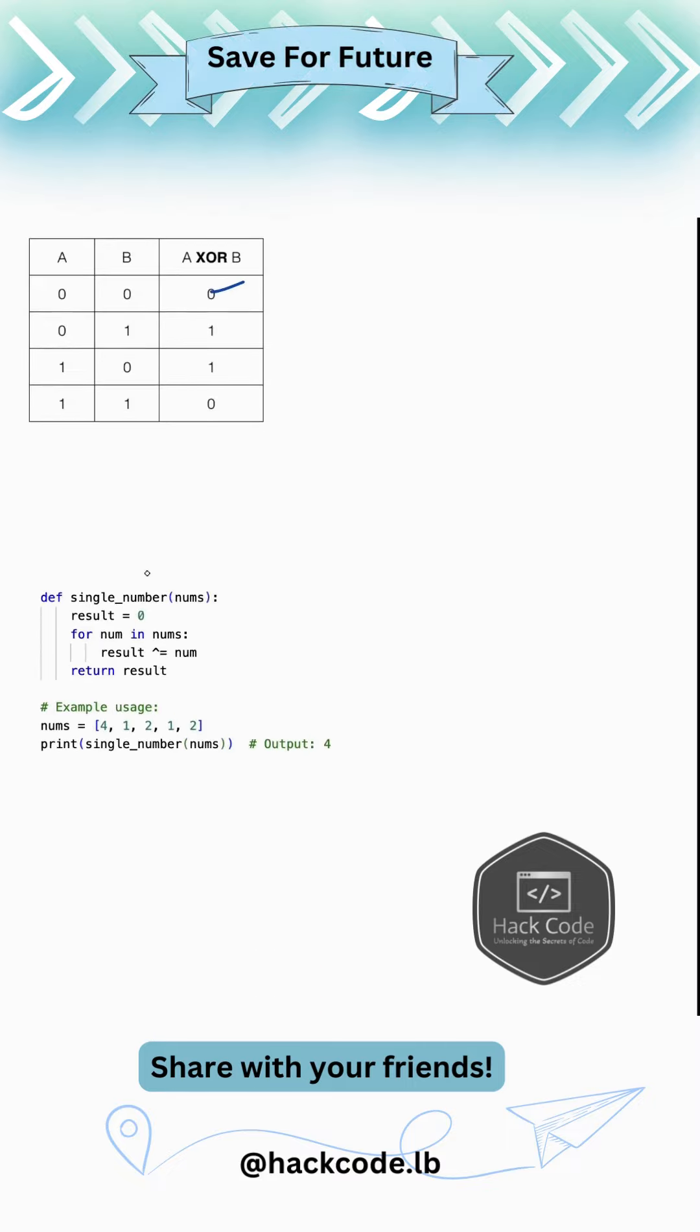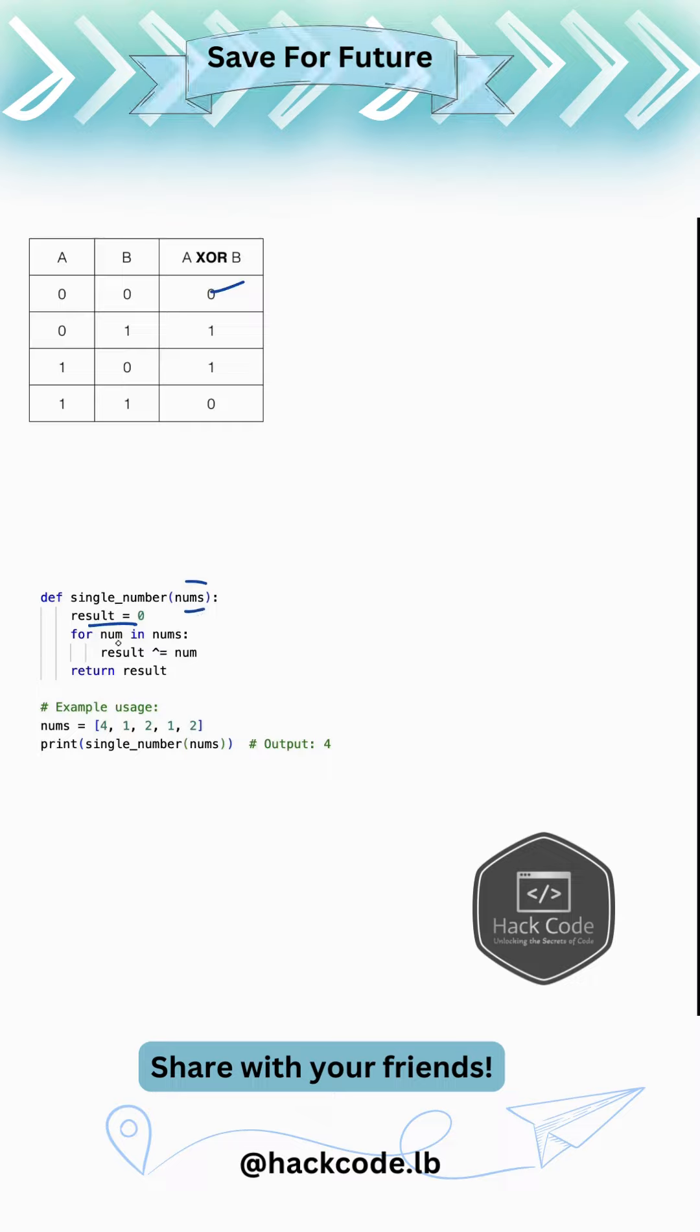So for that, what we need to do, we just need to have a variable declared to show the XOR value. And then we iterate through the nums. This is the nums, this is the list. And then for each num in nums, we just do the XOR and then store it in the result.